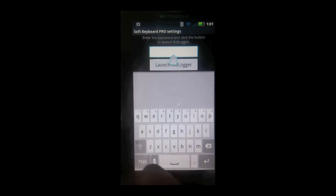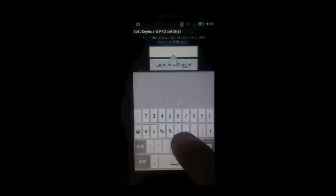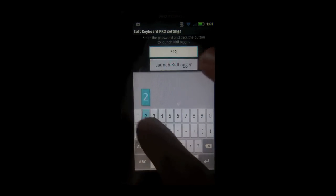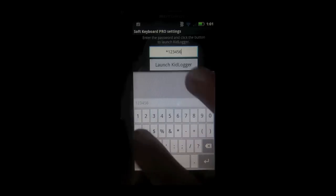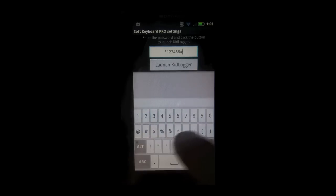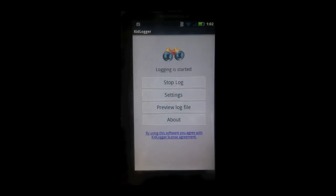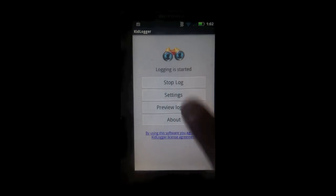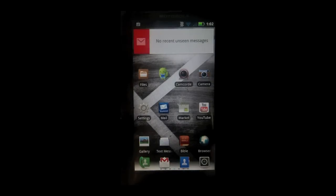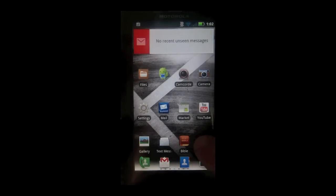Now to get in, the default password is asterisk 123456 and the hashtag. Click launch Kidlogger. You can see logging is started. So now it is activated and ready to log whatever you type in.